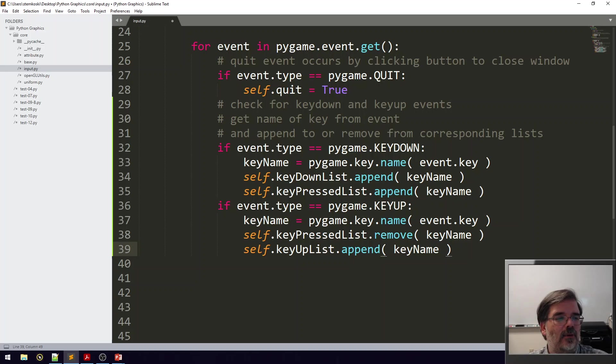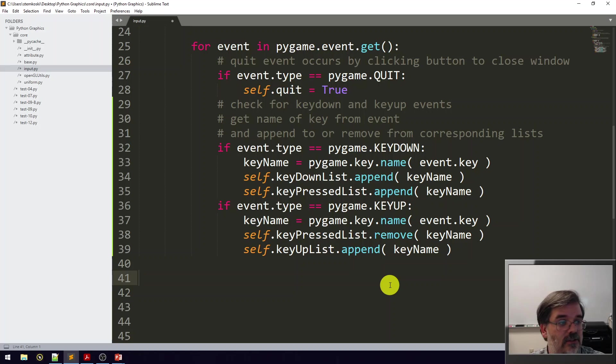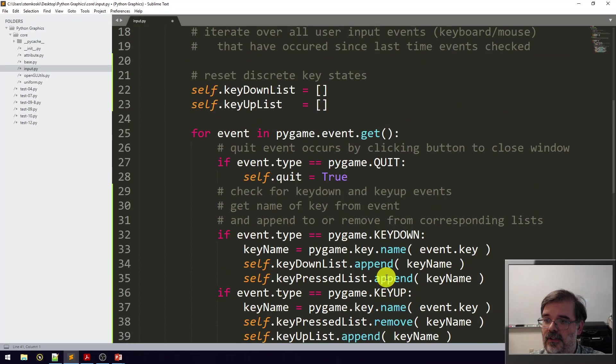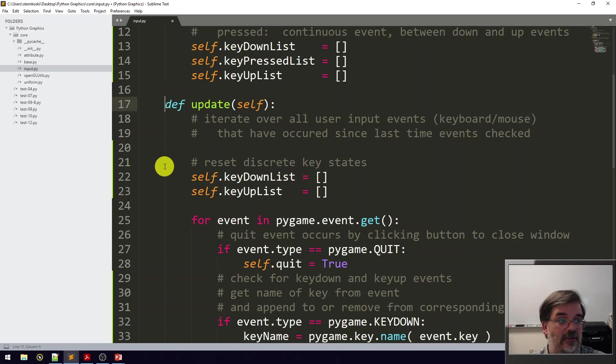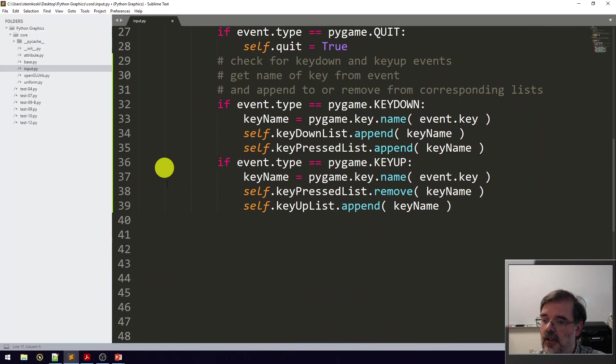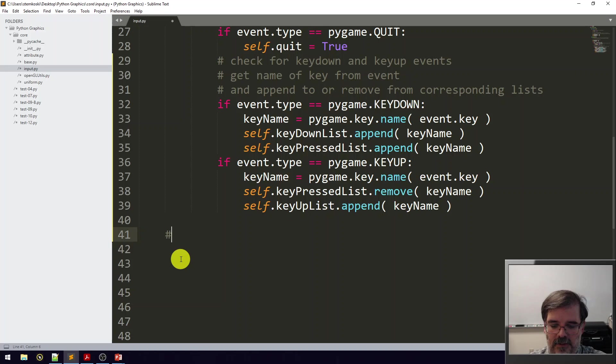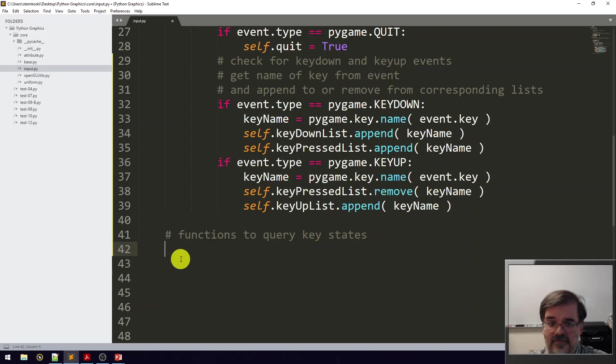Then, just for readability's sake, to more easily query the contents of each one of these lists, we're going to add a couple of functions. These functions need to be defined at the same level as update, so always be careful for that indentation. At this level, I'm going to define the function. Let's add a comment: functions to query the key states.